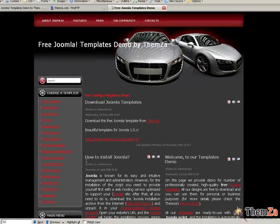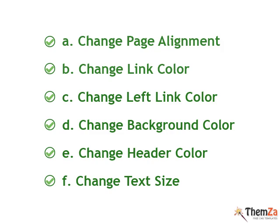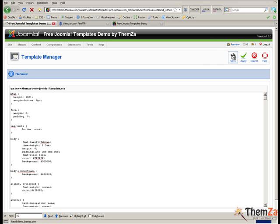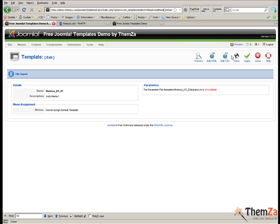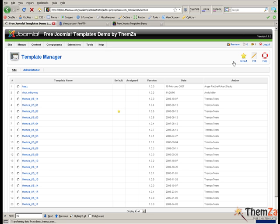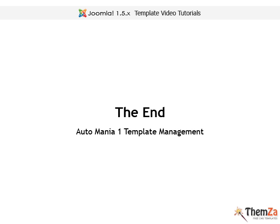Here is a summary of all the customization options for the Automania 1 template. To save all the changes you have made so far to the template's layout, click the save button located in the top right corner of your screen. Now you know how to customize the layout of the Automania 1 template.